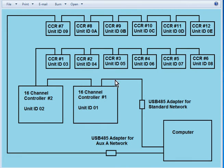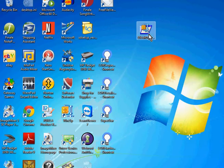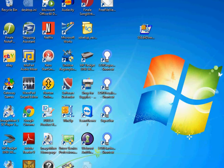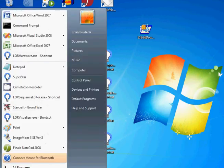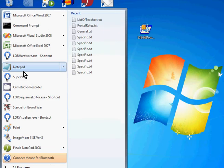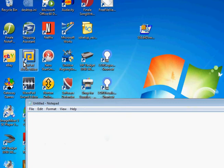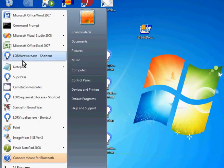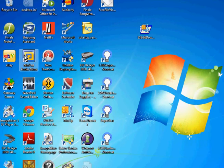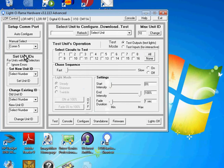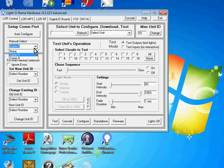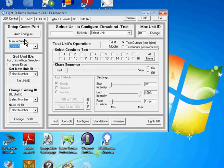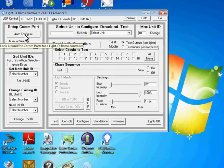You want to launch the Liderama hardware utility which is right there. And you'll notice that it found two COM numbers here, there's COM 5 and COM 8. And if your computer doesn't find any COM numbers there, try clicking on the auto config button right here.